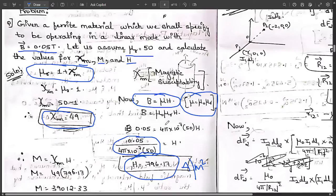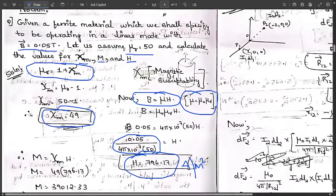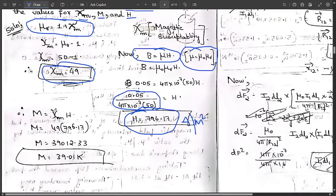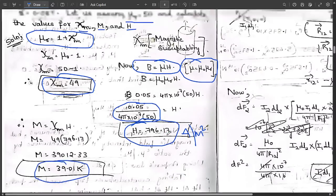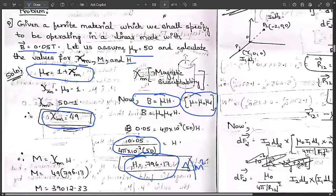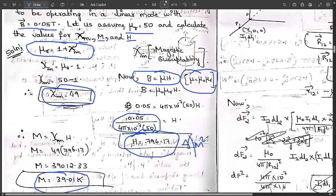These two values (tau_M and H) are now known. Magnetization M equals tau_M times H equals 49 times 796.17, which gives approximately 39,012, that is 39.01 kilo amperes per meter. This is the answer for magnetization. It is a simple direct problem and I hope you understood it.